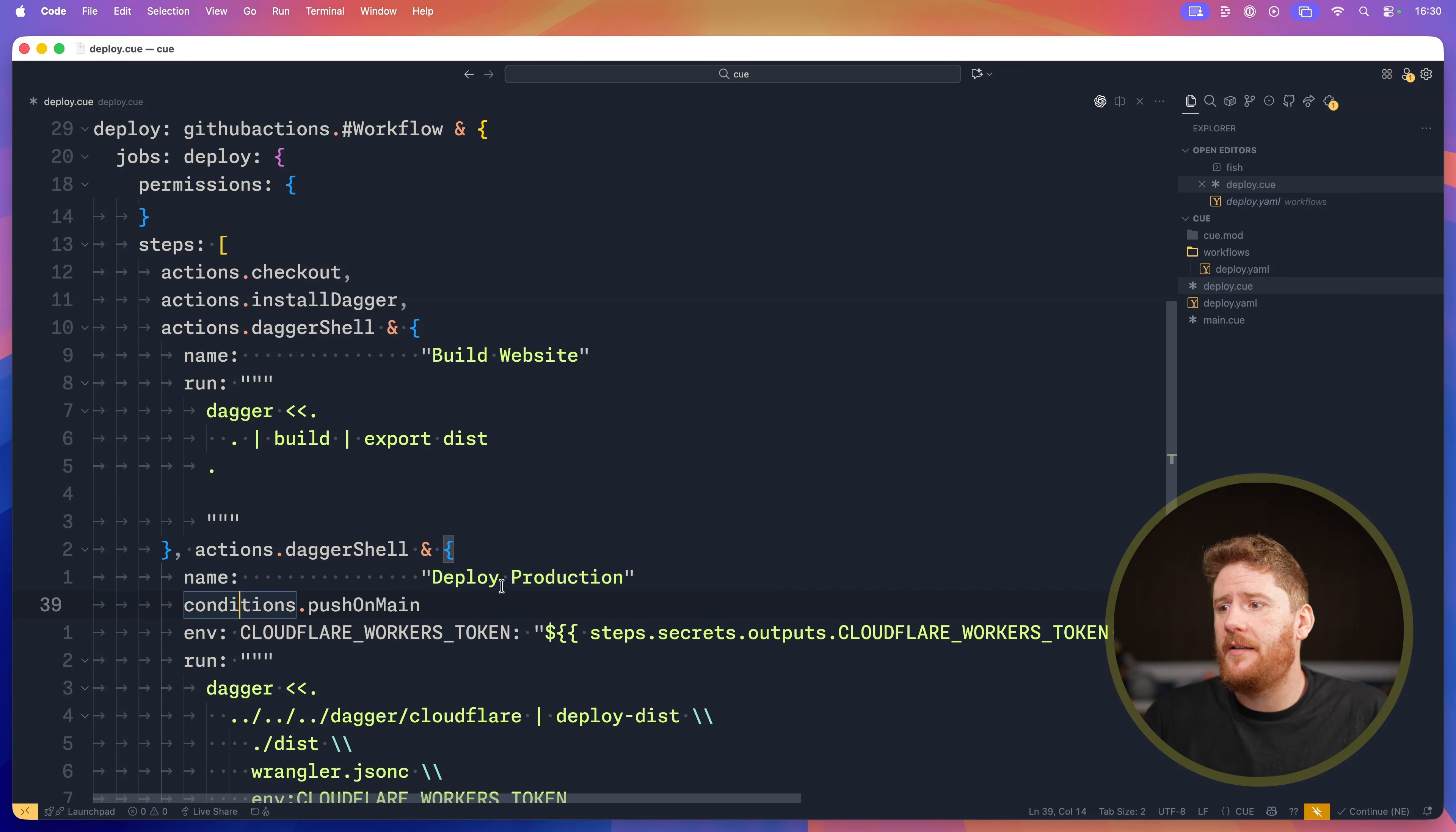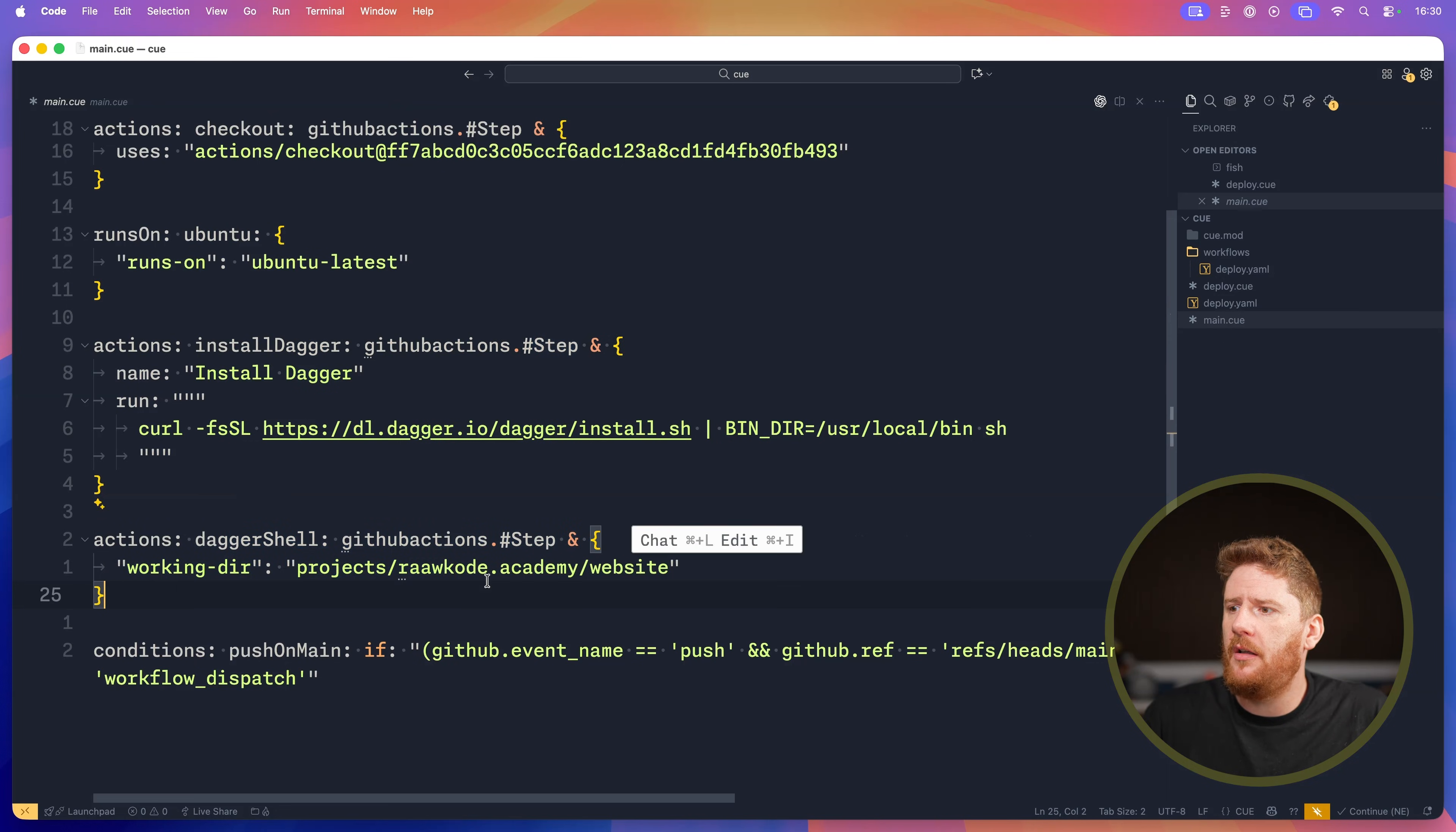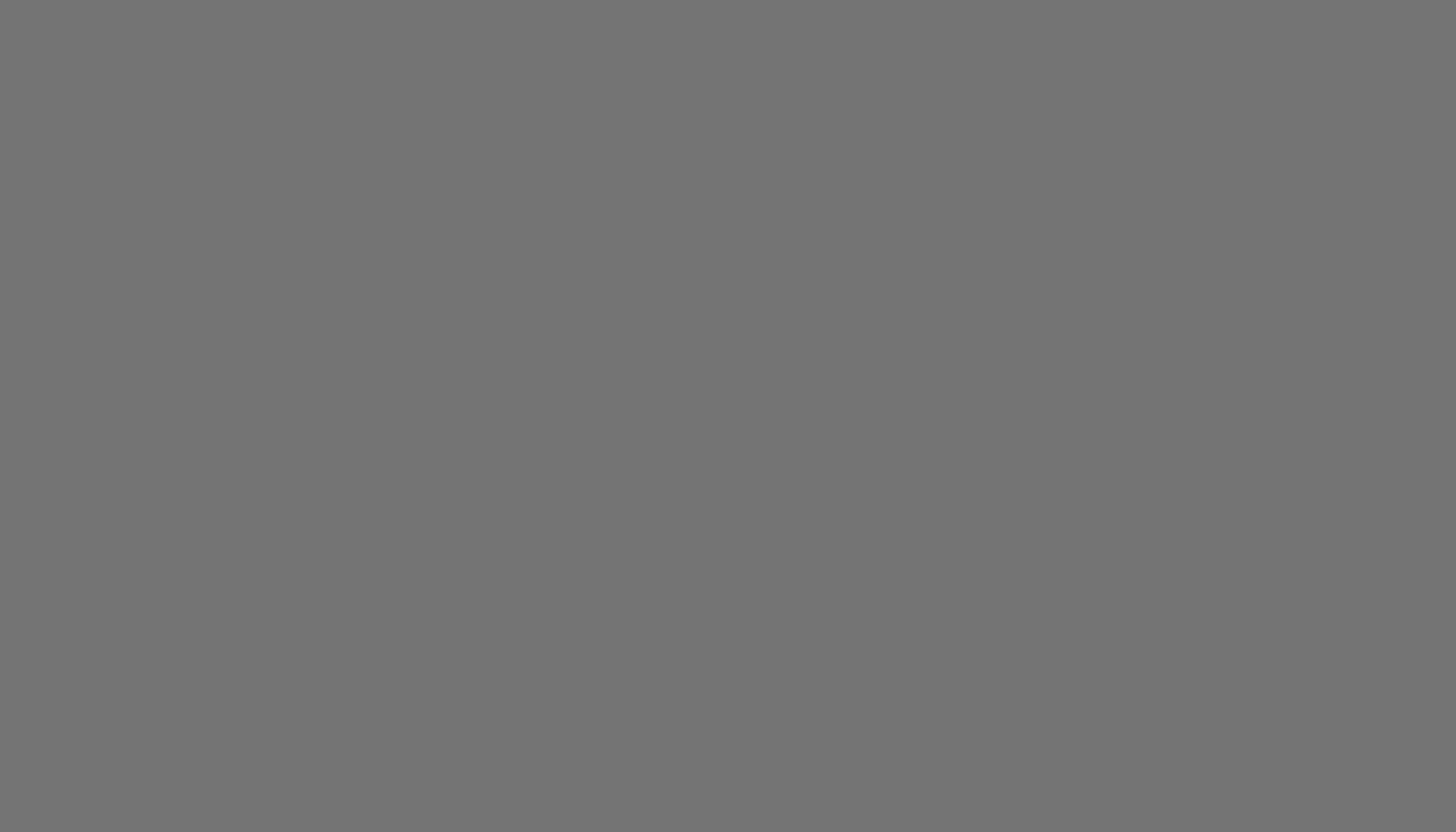And this is gating or protecting our deployment Dagger shell command to deploy the production website, unless it is a push on main. If we pop open the main.cue, we have our runs on Ubuntu. We have our Dagger install, which is just the GitHub Actions step. We have our Dagger shell, which just sets the working directory. And we have conditions push on main, which sets the if condition to check the branch, the reference, or workflow dispatch. And again, we're just scratching the surface of the things you can do with CUE.